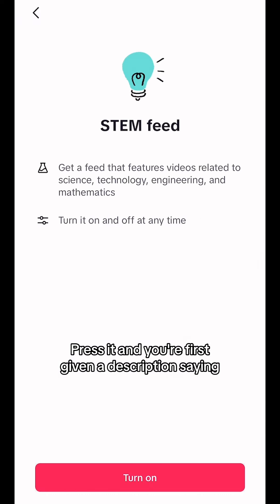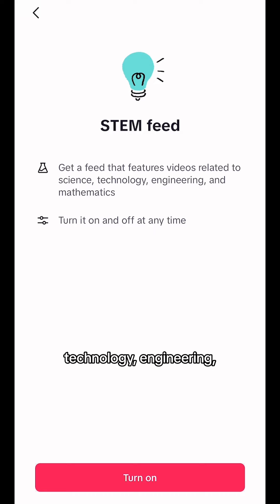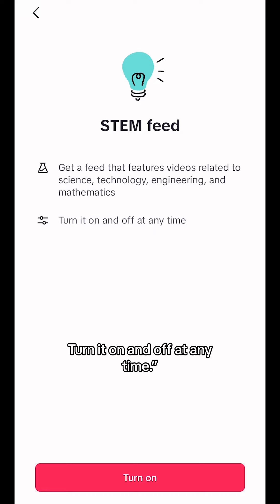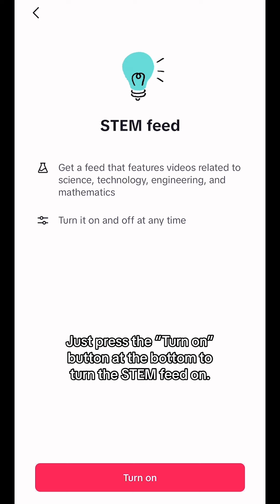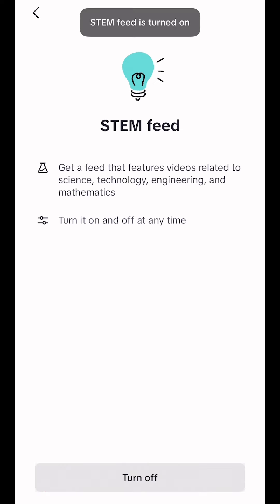Press it, and you're first given a description saying: get a feed that features videos related to science, technology, engineering, and mathematics. Turn it on and off at any time. Just press the turn on button at the bottom to turn the STEM feed on.